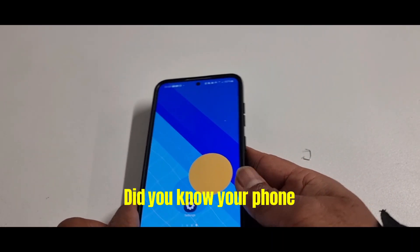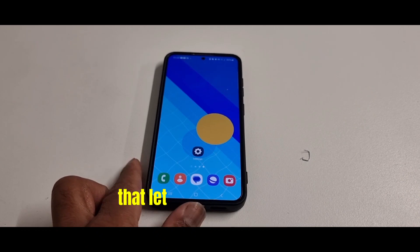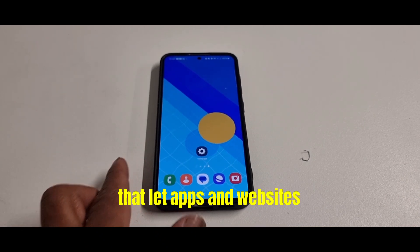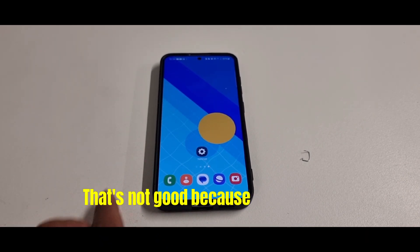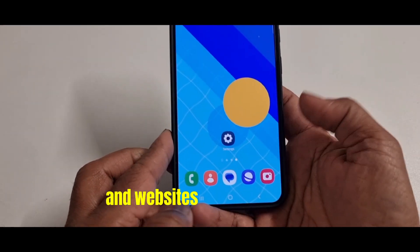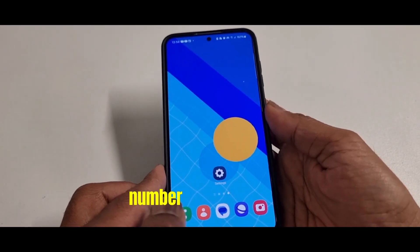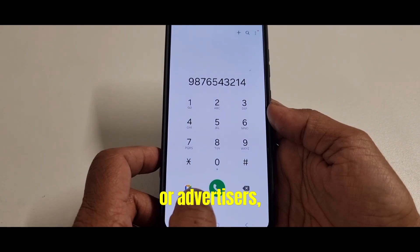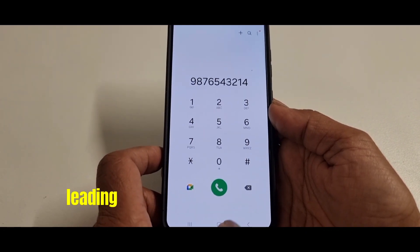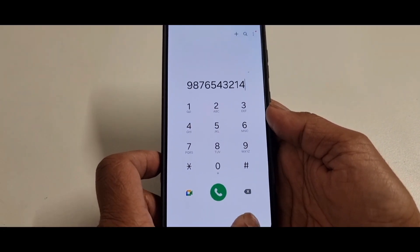Did you know your phone has default settings that let apps and websites access your phone number? That's not good because not all apps and websites are trustworthy. Your number could end up in the hands of scammers or advertisers, leading to unwanted calls and messages.